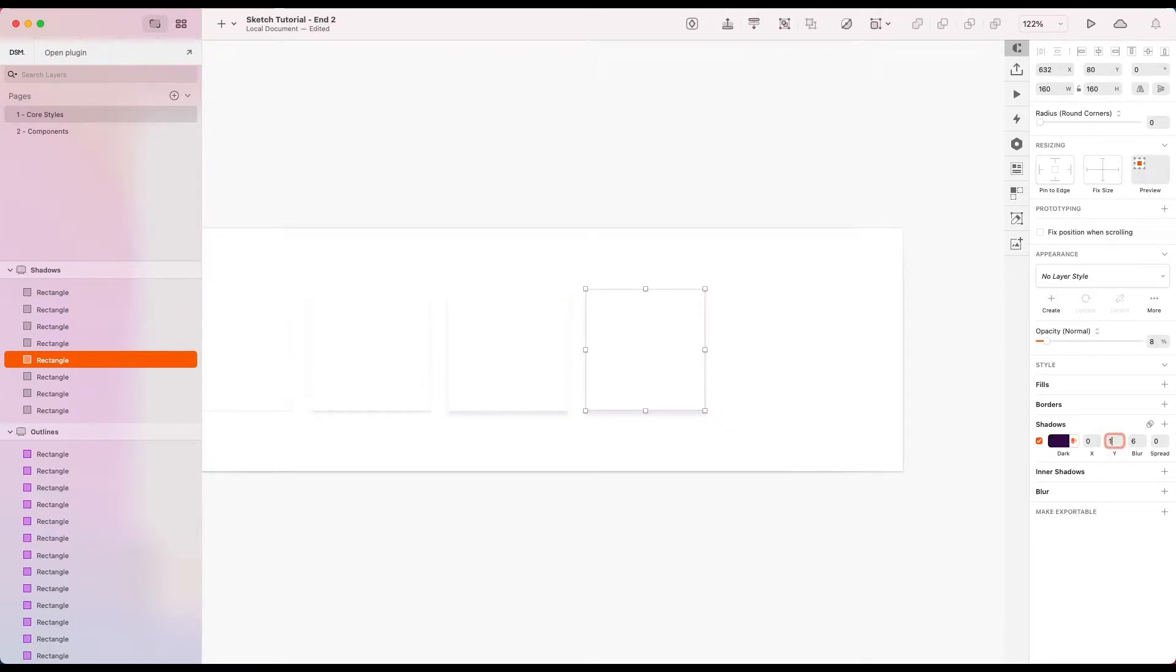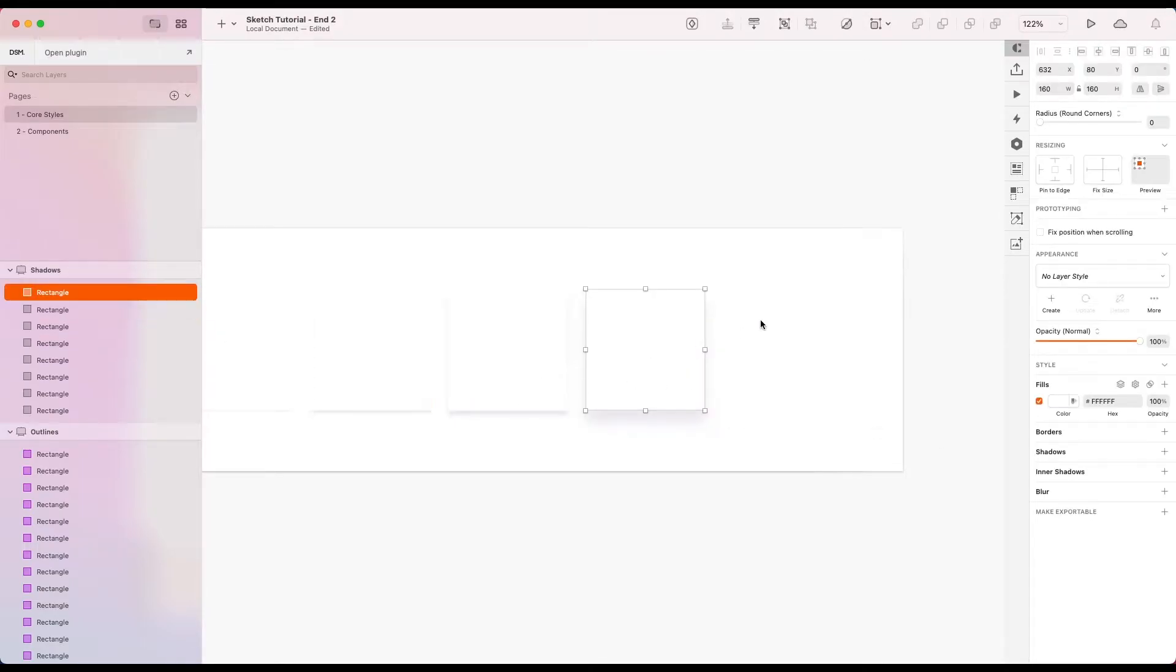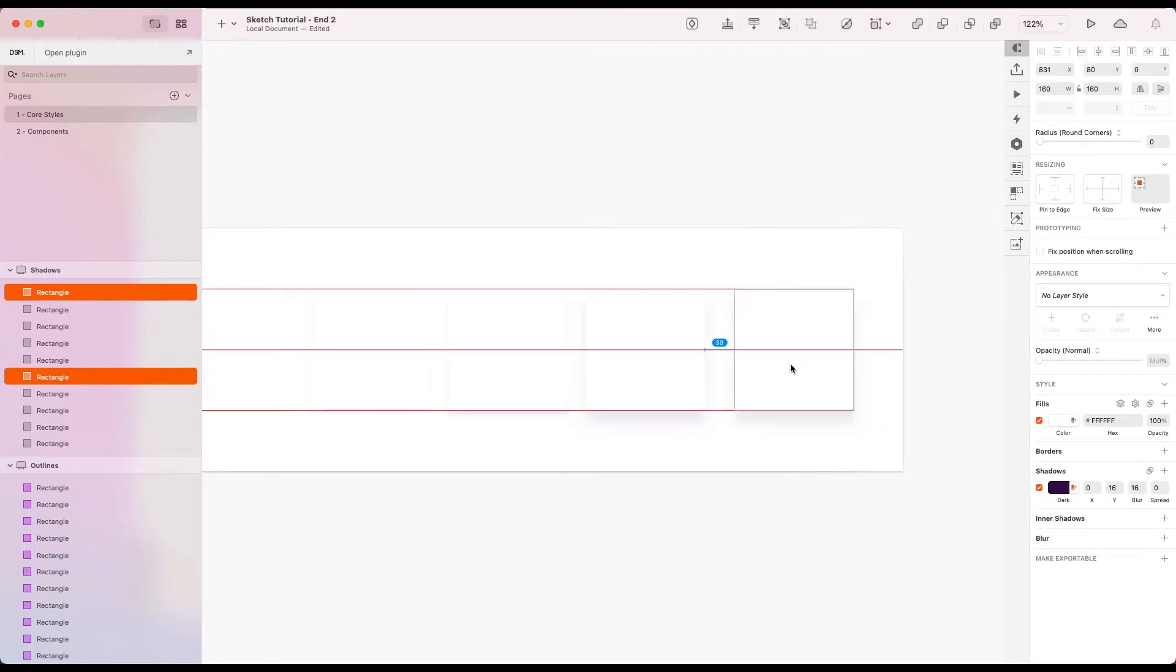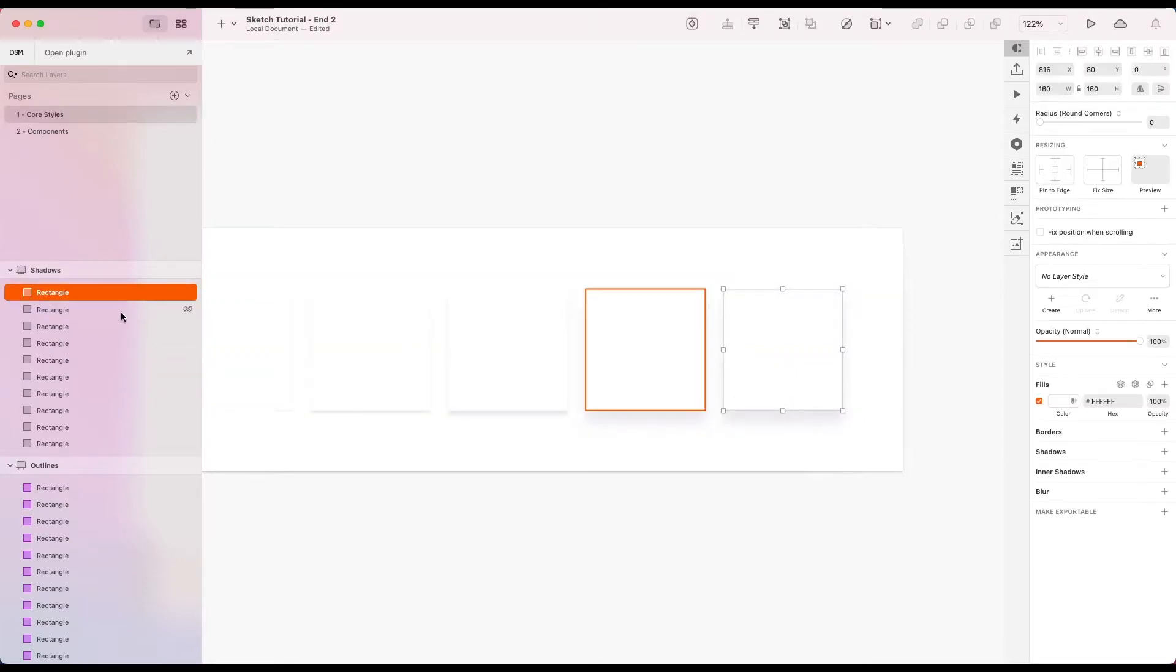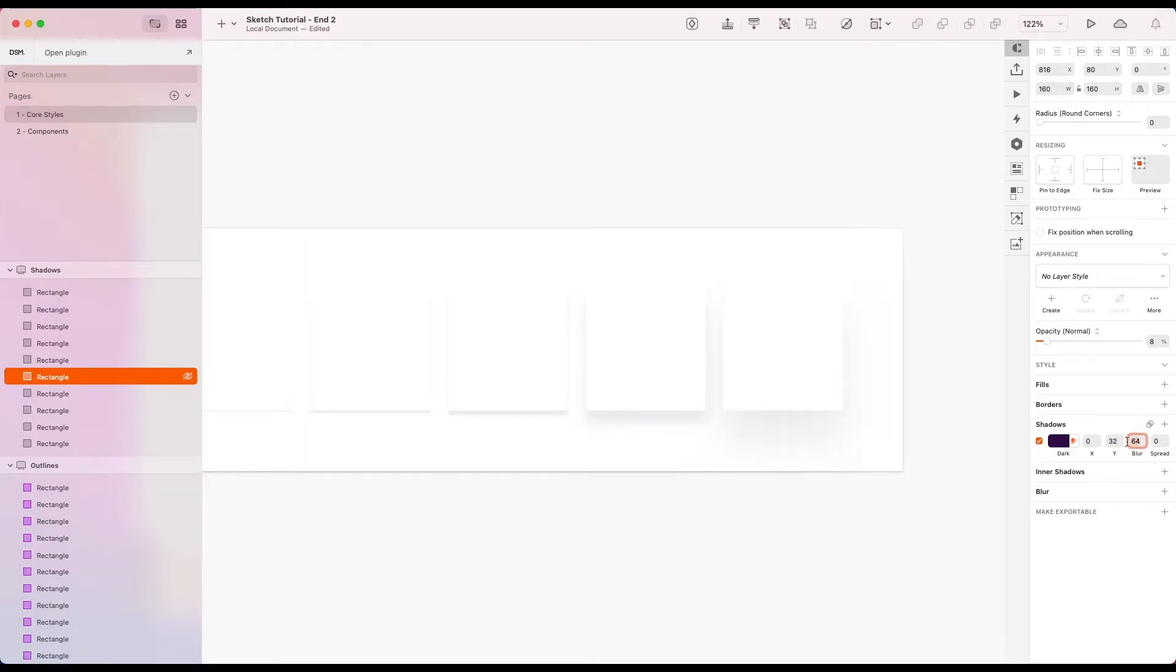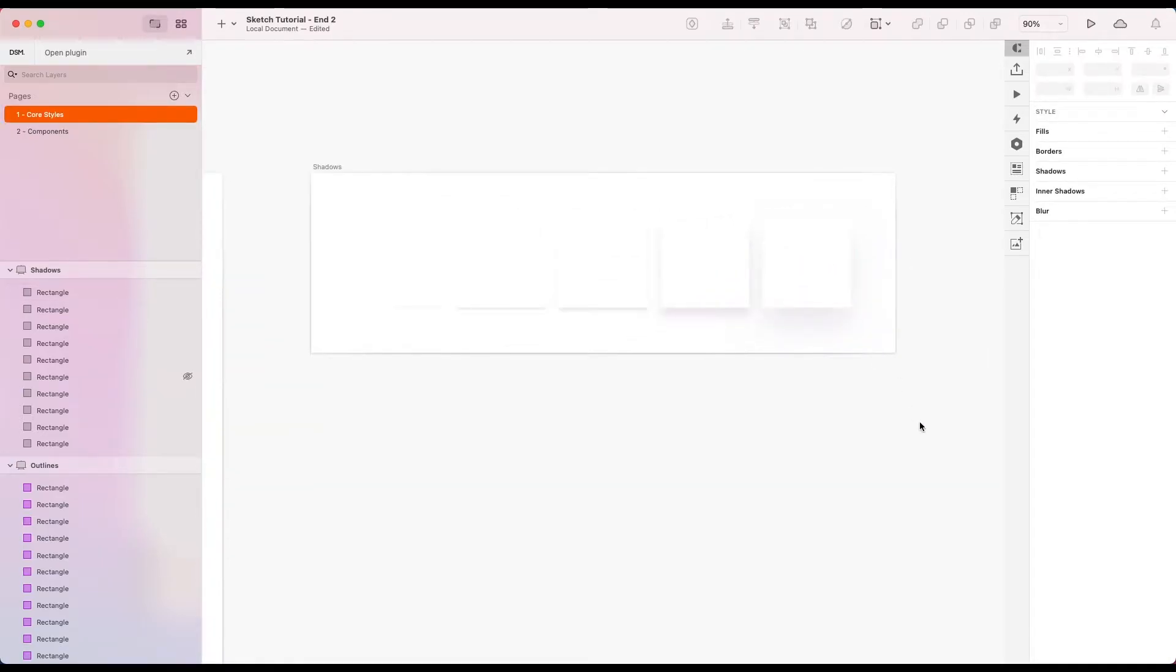Let's go with 16, 16. And for our last one, let's try something a bit bigger. Just to really give it that shadowy look. Okay, let's try that.